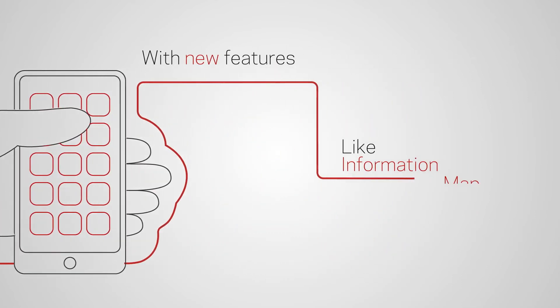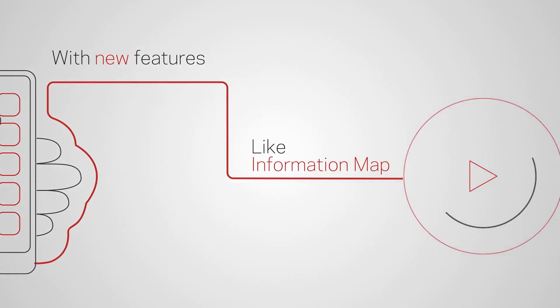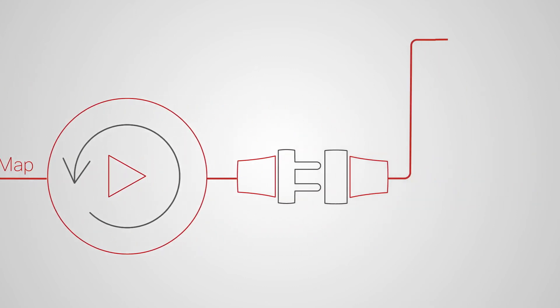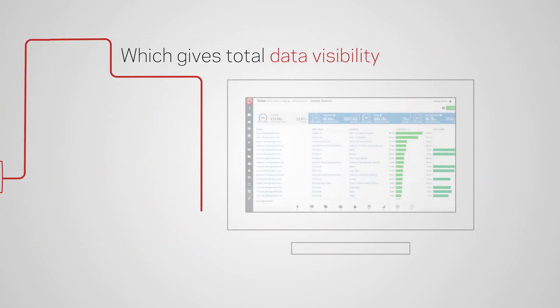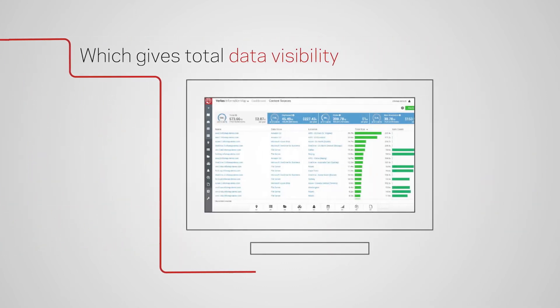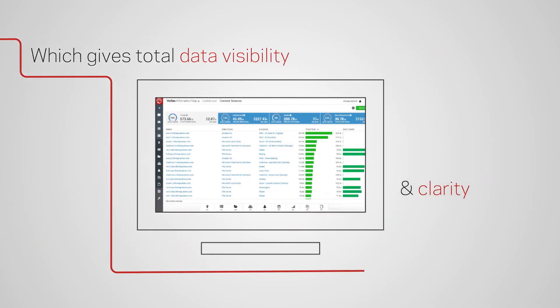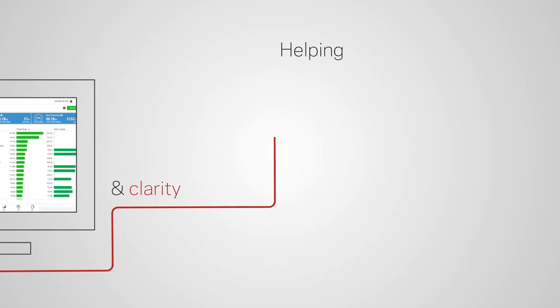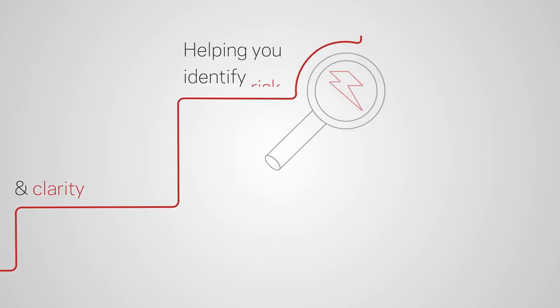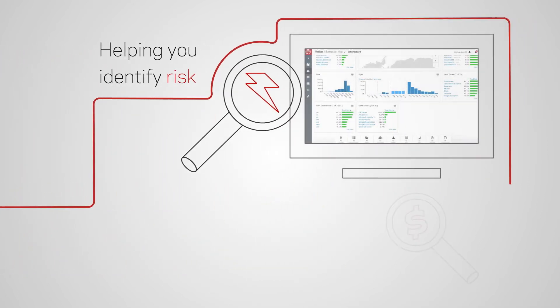Like Veritas Information Map, which helps you clearly visualize every data set across every environment and pinpoint areas of risk and value.